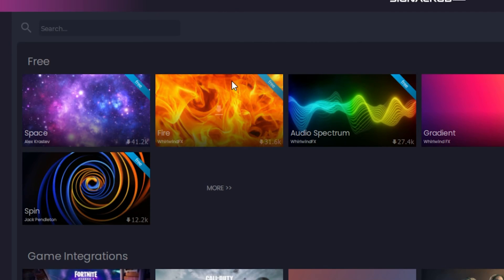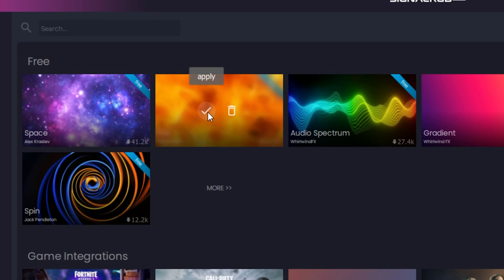To install an effect, hover over the image and click the Install button. Now that the effect is installed, you can apply it with the Apply button. You can also remove it with the Delete button.